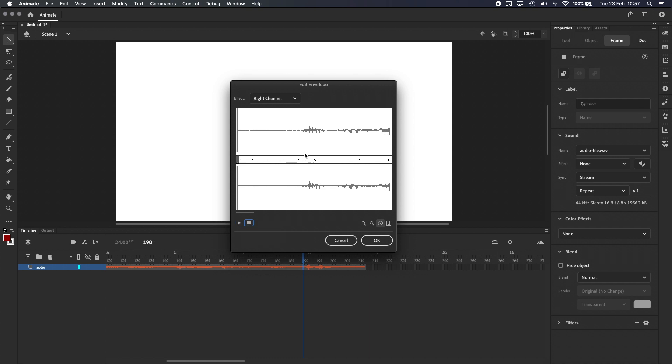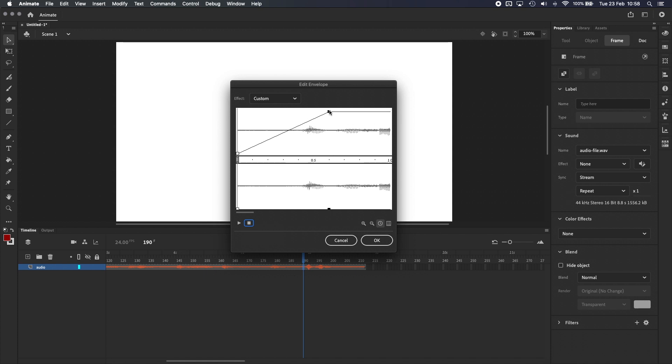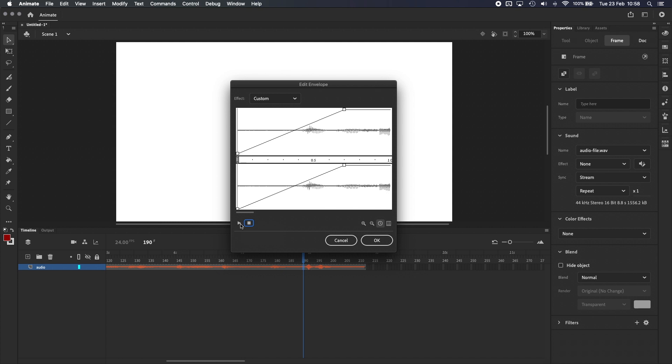We can also click and drag anywhere along the line to create a new handle. So if we wanted the audio to fade in, we would start at the bottom of both channels, and then create a new handle somewhere along, and pull it up, and do the same on both channels. So if I press play now, we should hear it fade in.